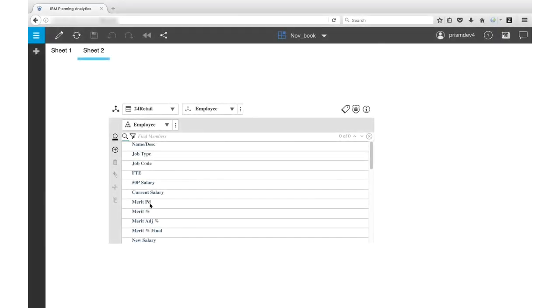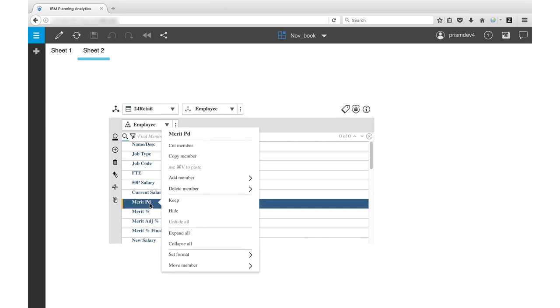In the Dimension Editor, right-click a member and select Set Format. I'll select the Merit Paid member and change the format to Accounting.